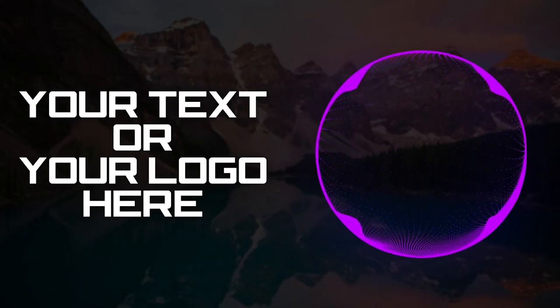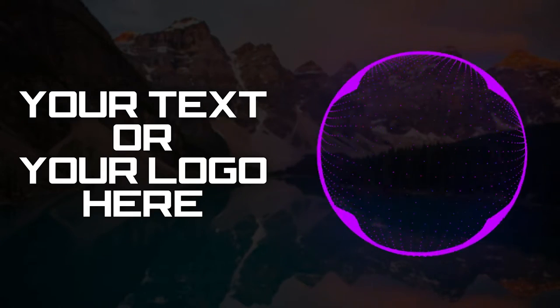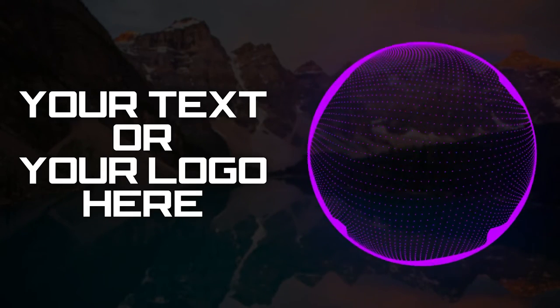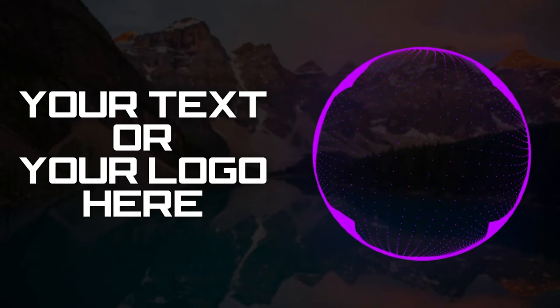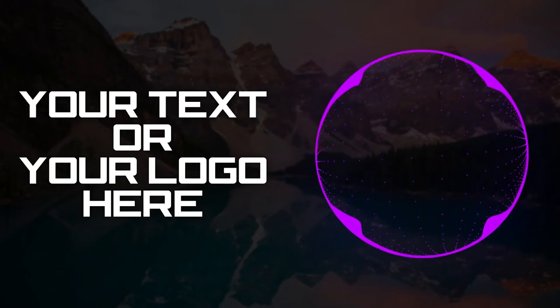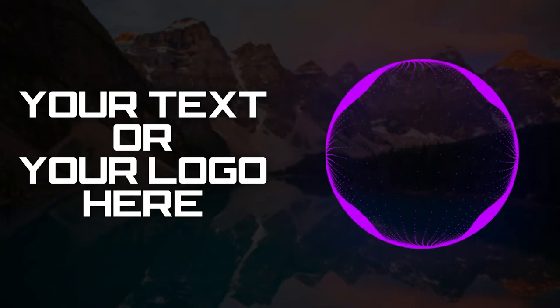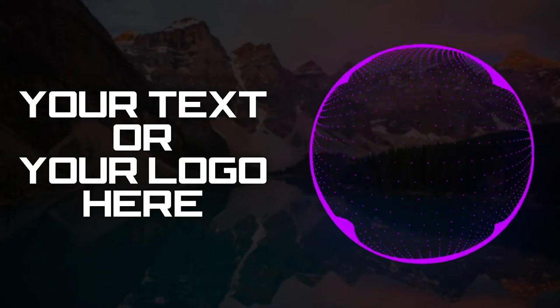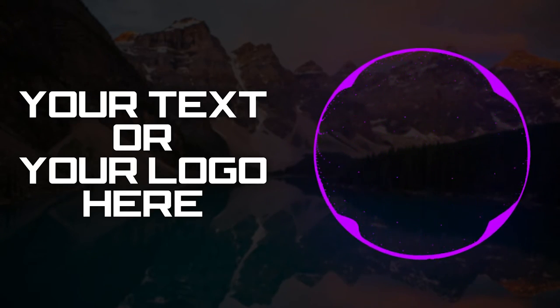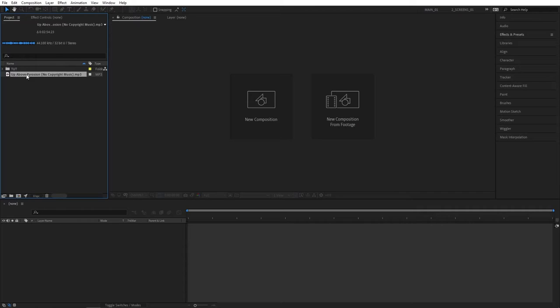In this tutorial I'll show you how to create a no copyright sound style audio spectrum in After Effects. For this you'll need a Trapcode Form plugin. I'll be using no copyright music for YouTube policy reasons. You can use whatever song you like.